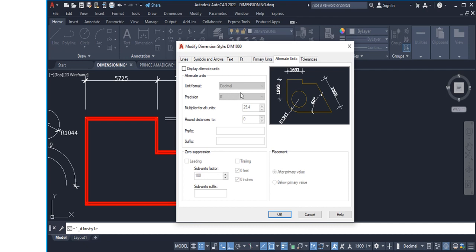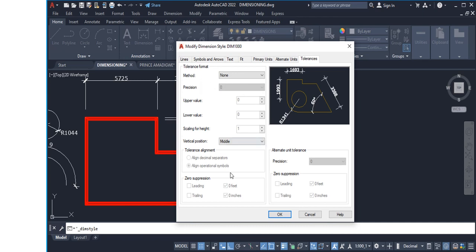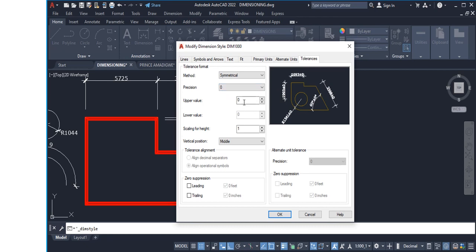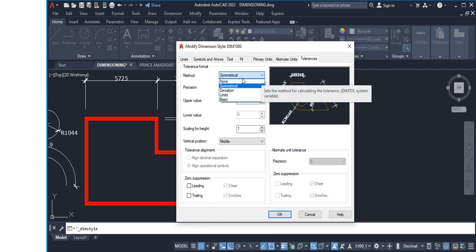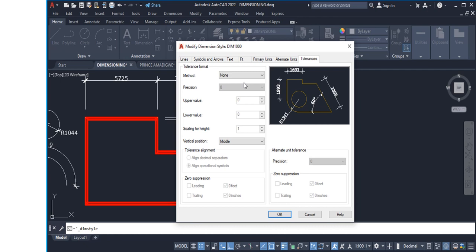For Tolerances, I don't have anything to set up here and you can leave it as default. However, if your discipline requires tolerance settings you can configure them. For example, Scaling For Height has a scaling factor — always leave it at one. Most fields here are frozen unless you activate them by changing the tolerance method. My recommendation: if you're doing architectural or civil engineering drawings, you don't need to set up anything in the Tolerances tab.